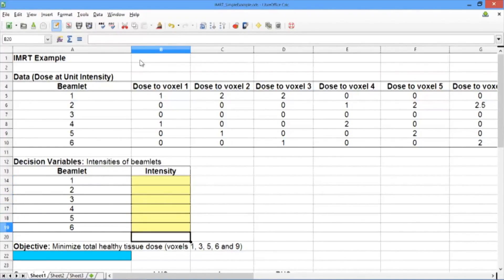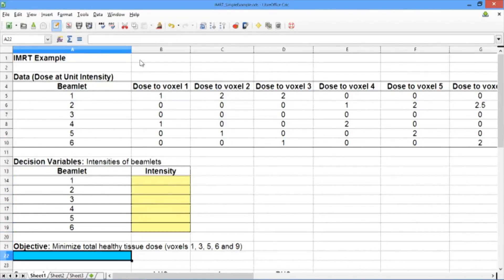Below the decision variables, we have our objective. Our objective is to minimize the total dose to healthy tissue. The healthy tissue voxels are voxels 1, 3, 5, 6, and 9. So let's go ahead and build our objective in the blue cell here.